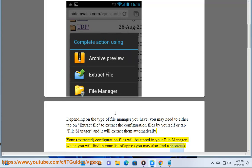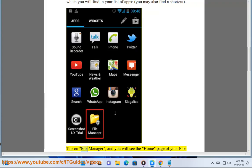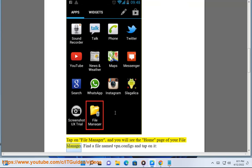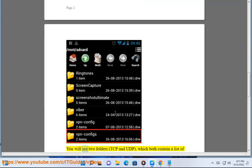You may also find a shortcut. Tap on file manager and you will see the home page of your file manager. Find a file named vpn.configs and tap on it.